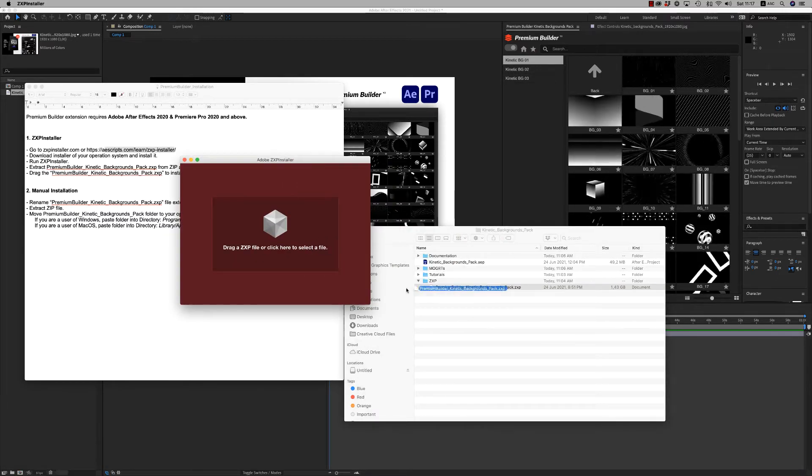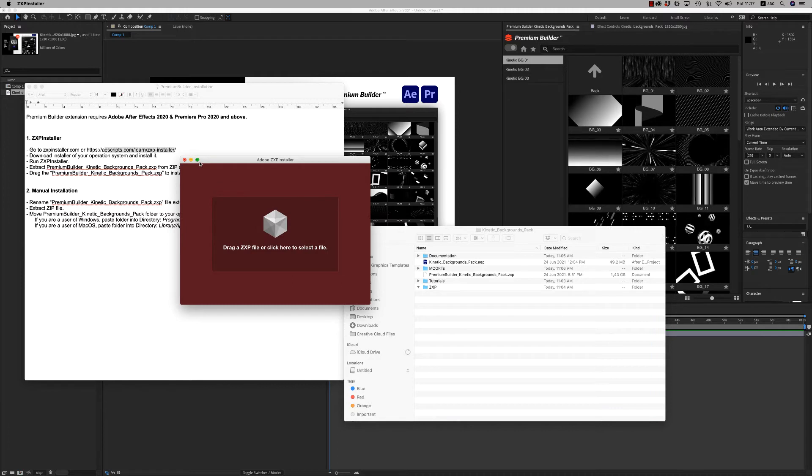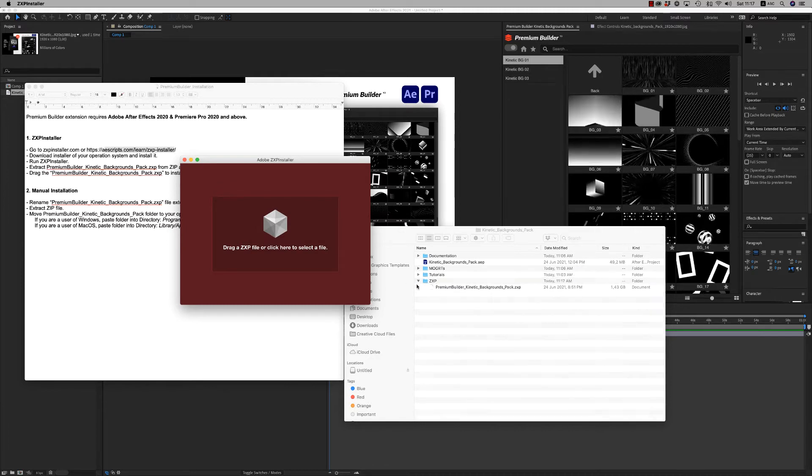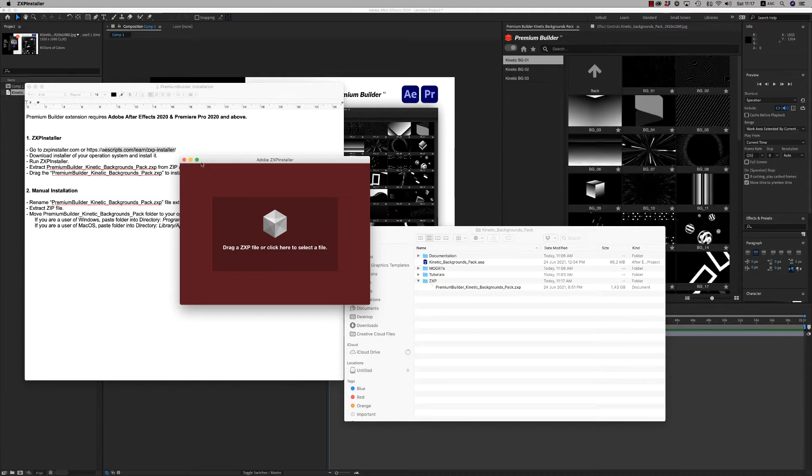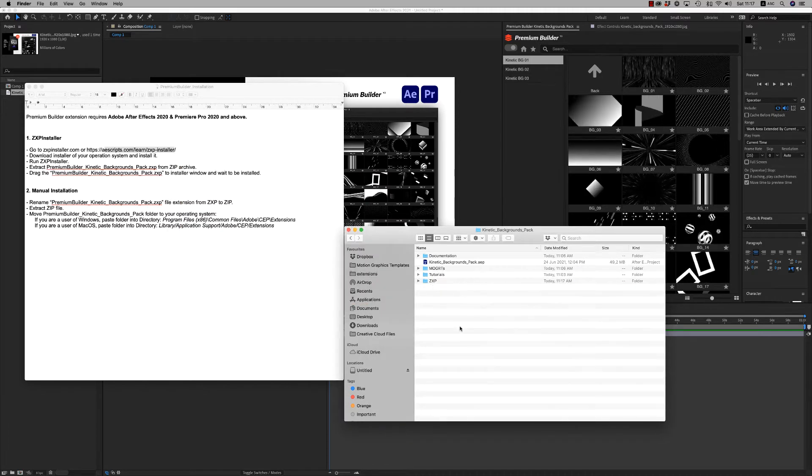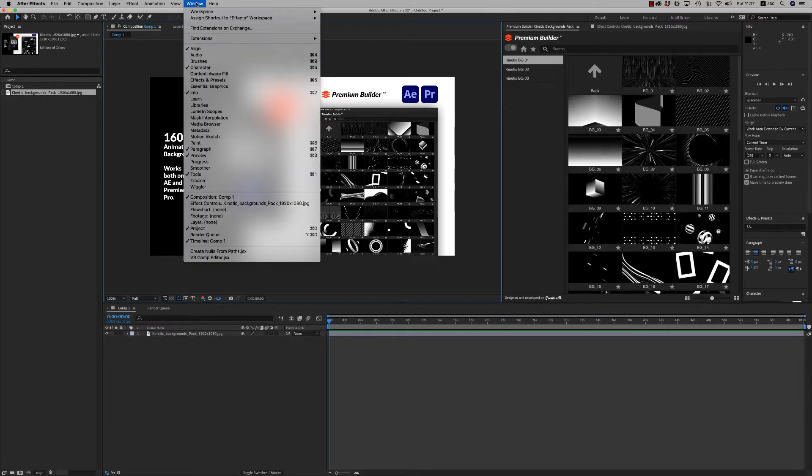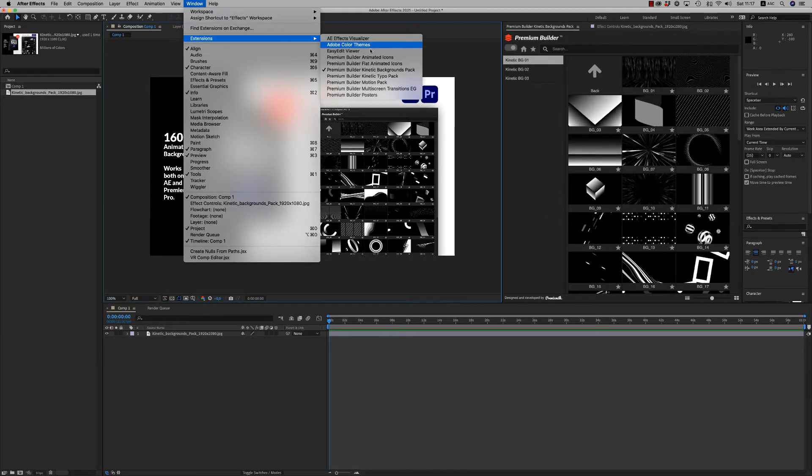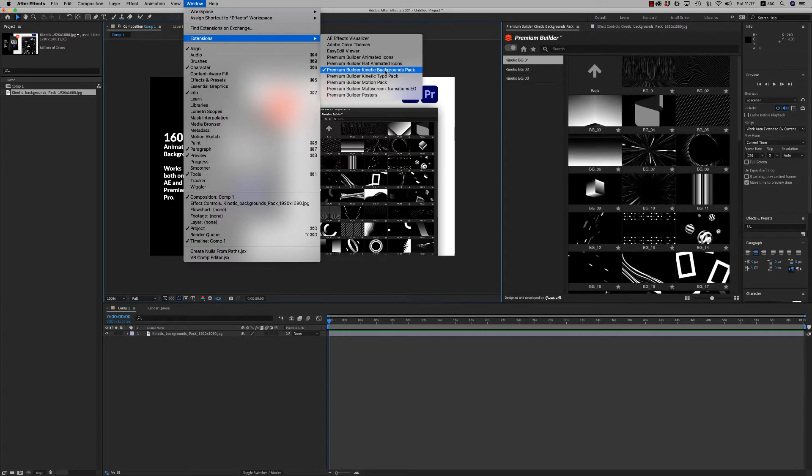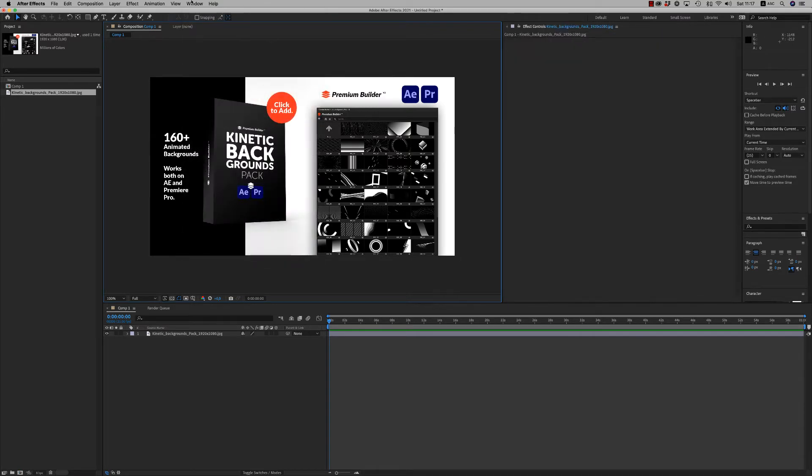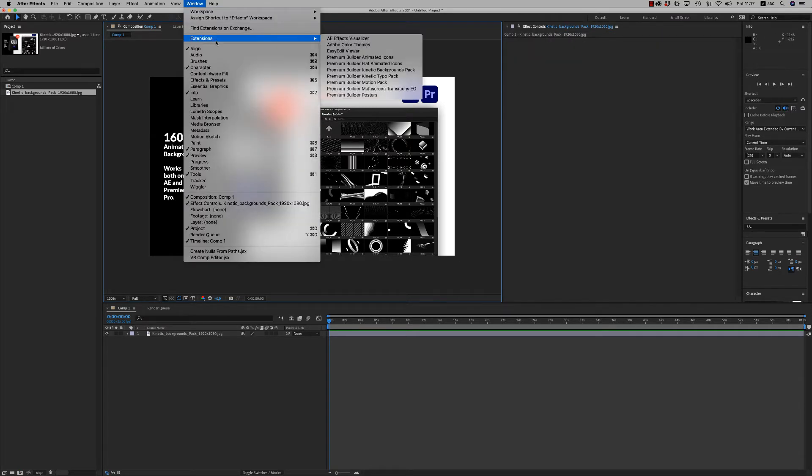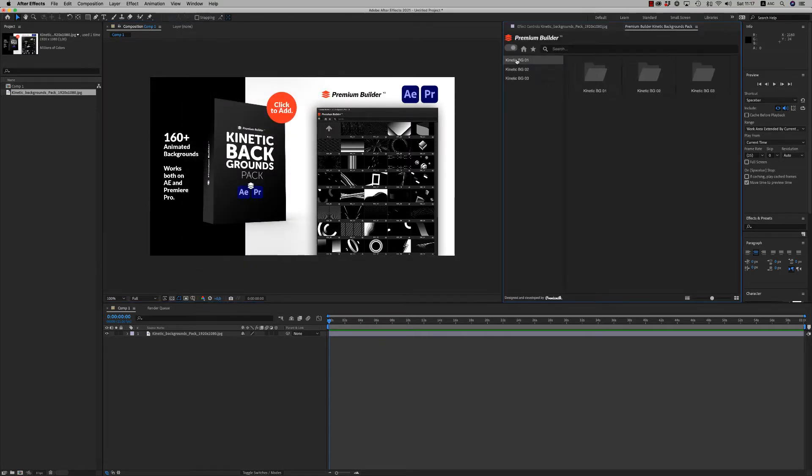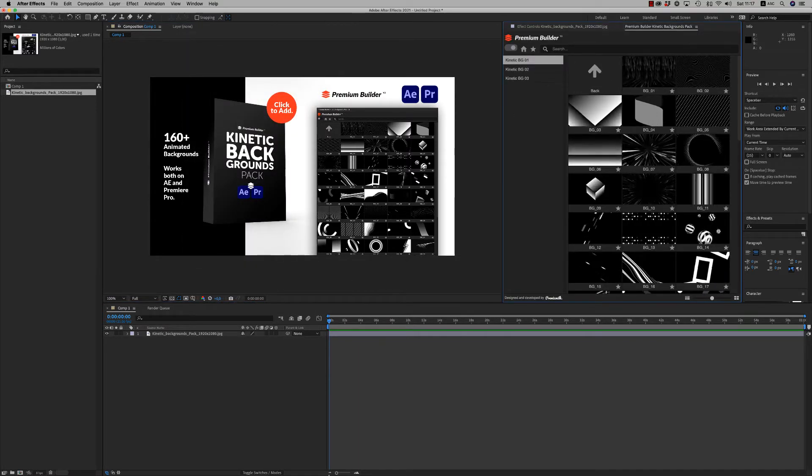You just drag and drop, and after it's finished you open After Effects or Premiere Pro. You will find it in the window extensions as PremiumBuilder Kinetic Backgrounds Pack. You run it and it opens like this, and you have all the backgrounds available.